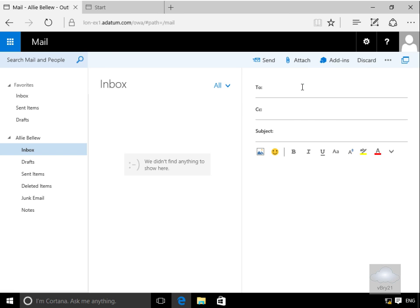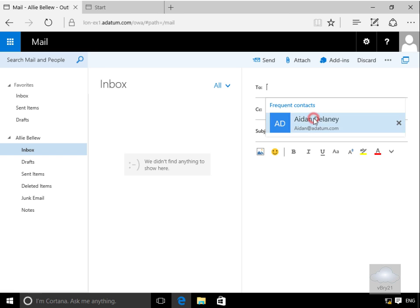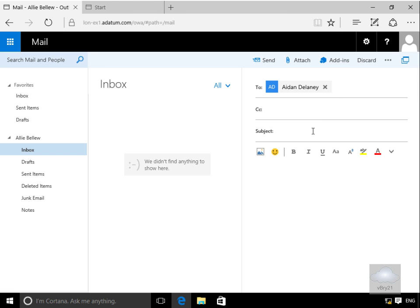Ali is going to send an email to a user called Aiden. The subject will be 'don't pass this on', and in the body she'll put 'my password is' followed by the password. Then she'll select Send.